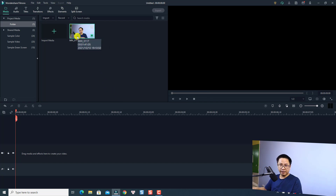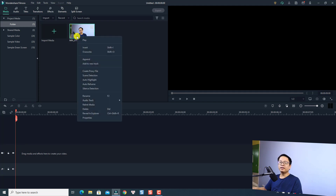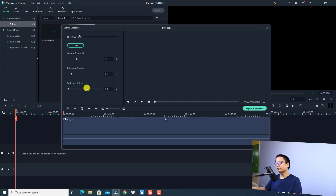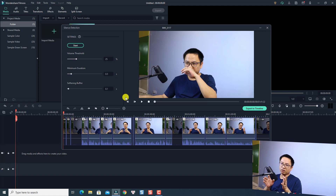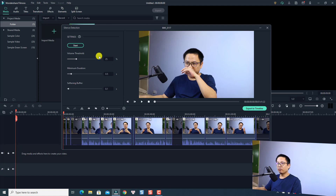We are going to use the silent detection feature. Right-click on the clip in the media folder and you have an option here: Silent Detection. Click on that and a new window opens. The program has automatically removed the silence in my video with the default settings.